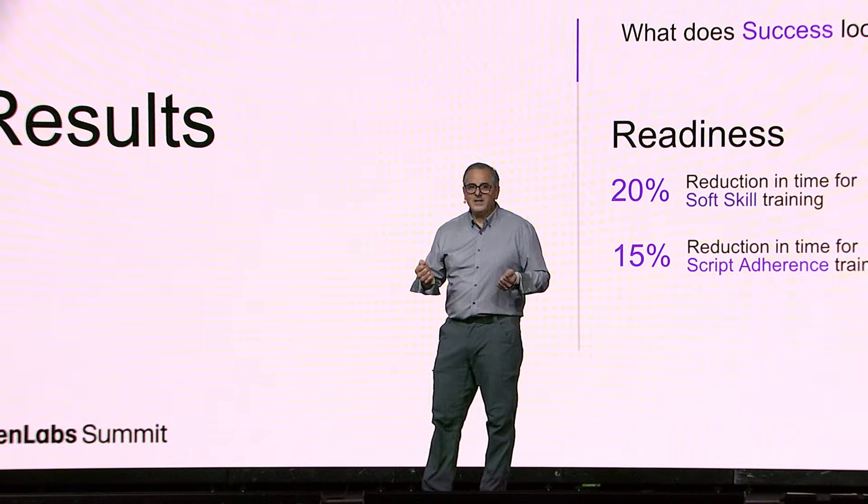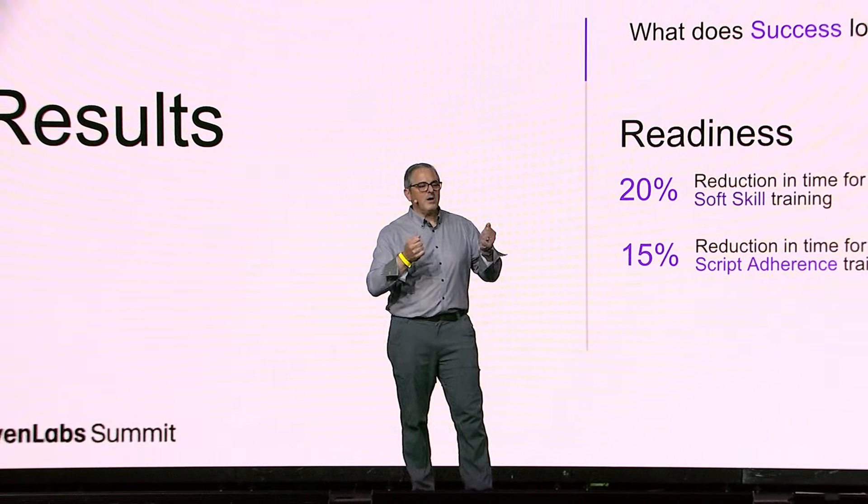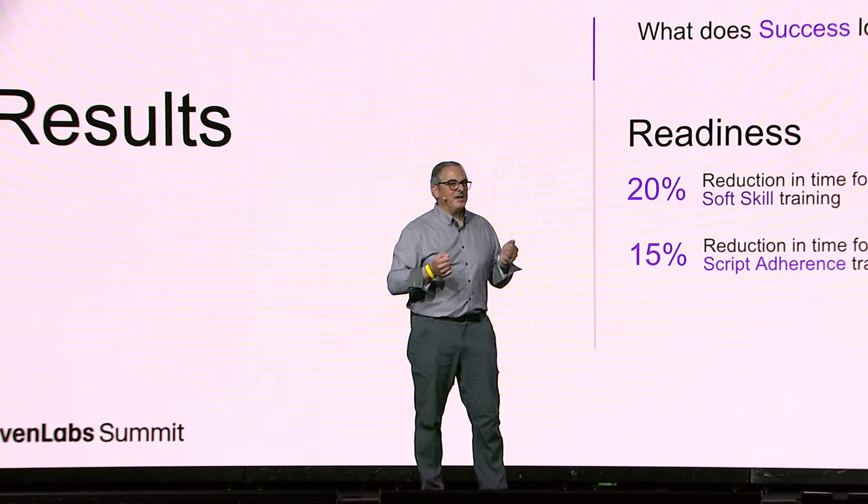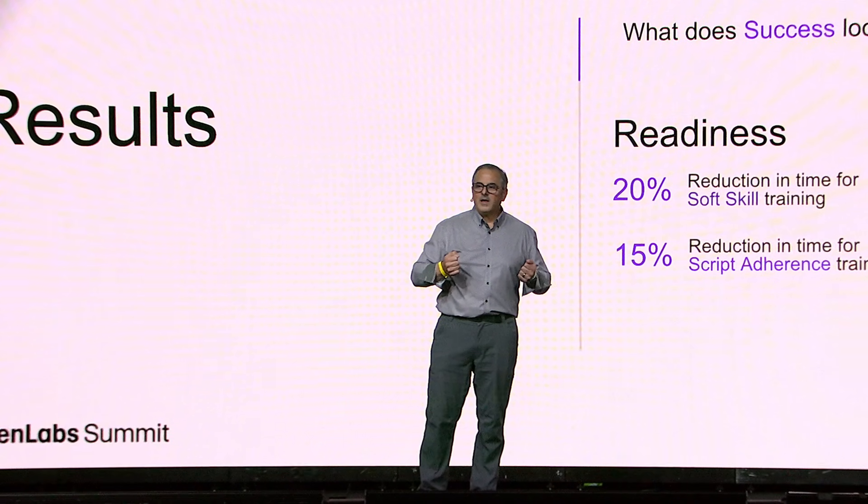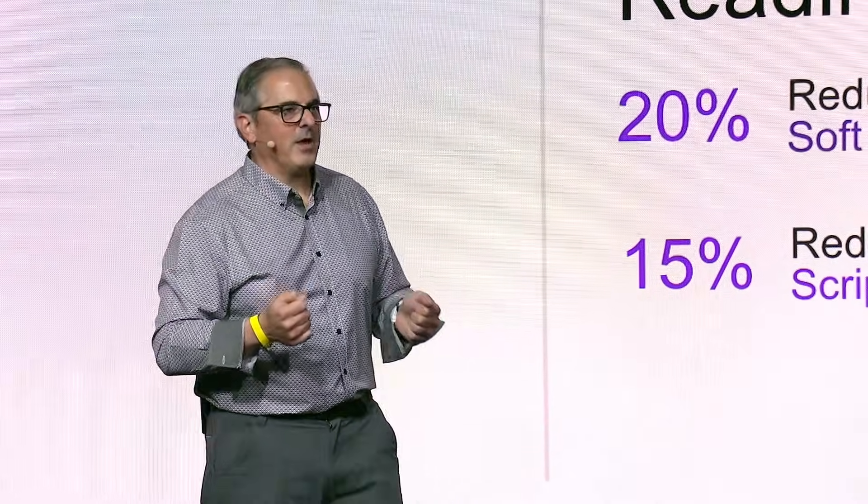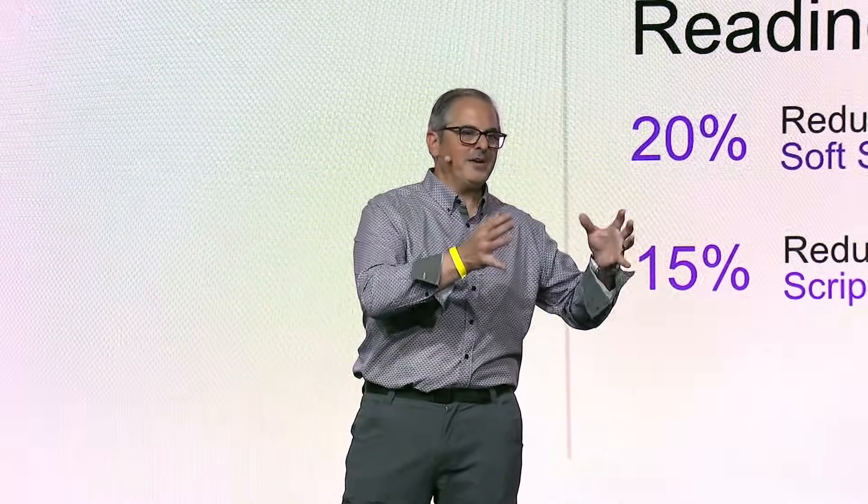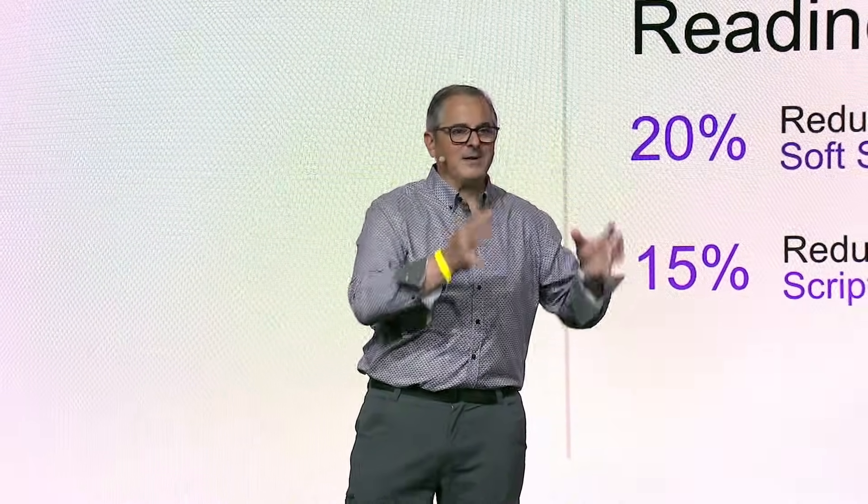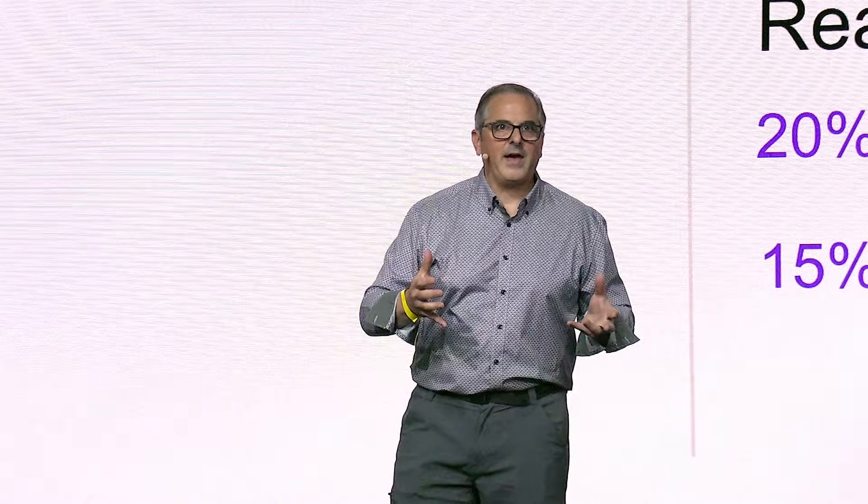And interestingly, they like work. New contacts and agents enjoy working with an AI because they don't feel like somebody's judging them at the other end of the phone. We've separated their ability to learn and have an immersive experience from their ability to be judged. And so the verbatims we're getting on that have been very positive.